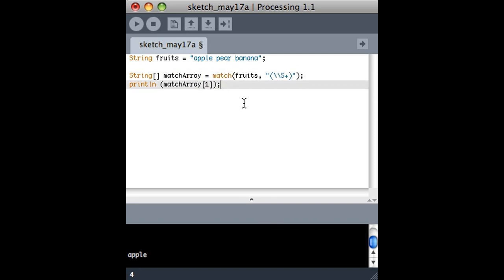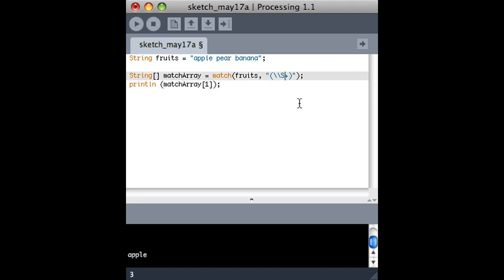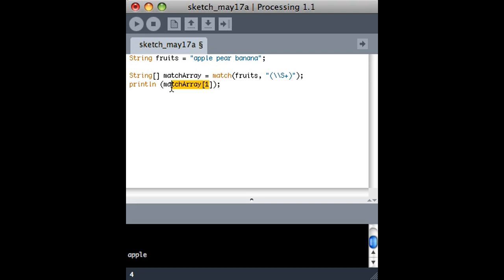The only problem with this, so this still works, right? This finds Apple. That was the first thing it found that looks like this regular expression. The only problem is if it didn't find, let's say, I'm looking for something... if I have a regular expression in here that isn't in the string, so it's something that wasn't found, then this will just cause processing to crash, right? This is an array that doesn't contain what I'm looking for.